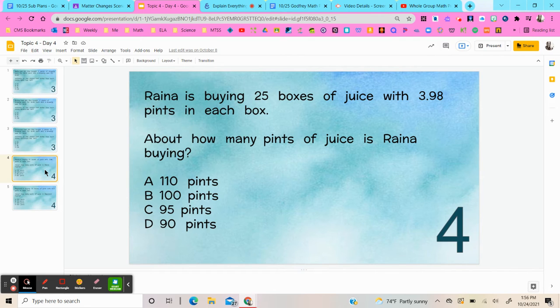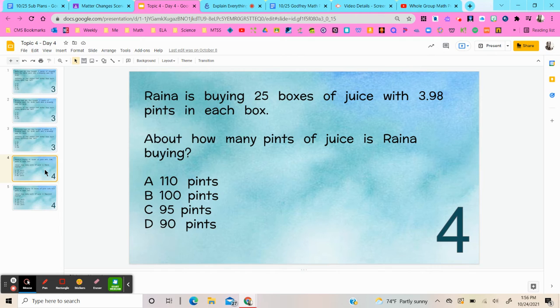All right, this says Raina is buying 25 boxes of juice with 3.98 pints in each box. About how many pints of juice is Raina buying?